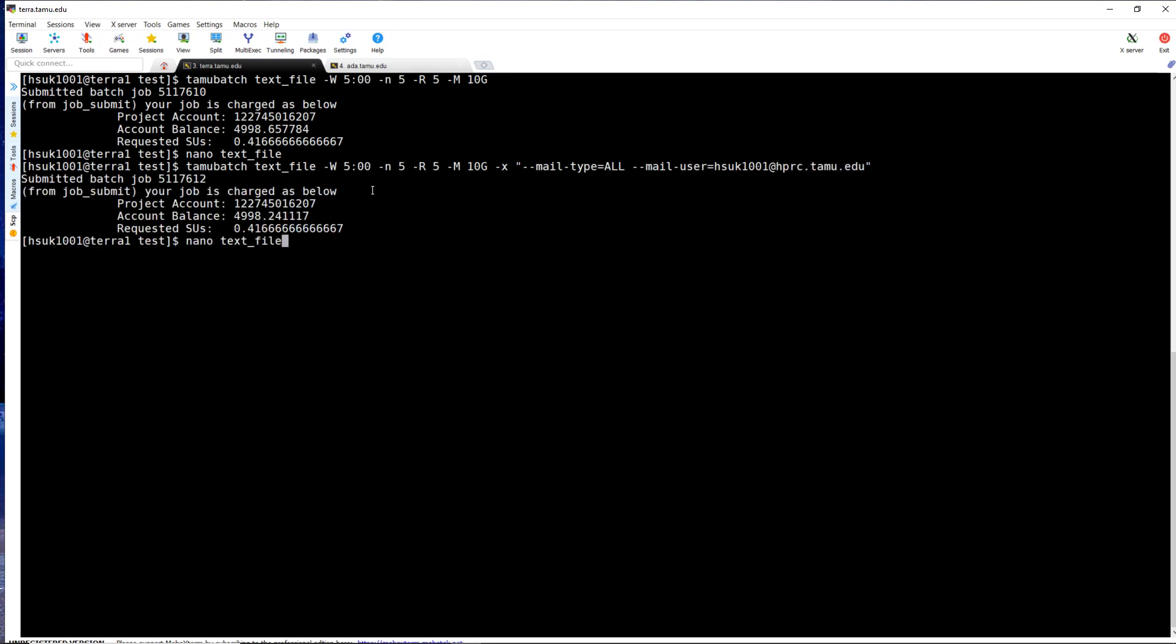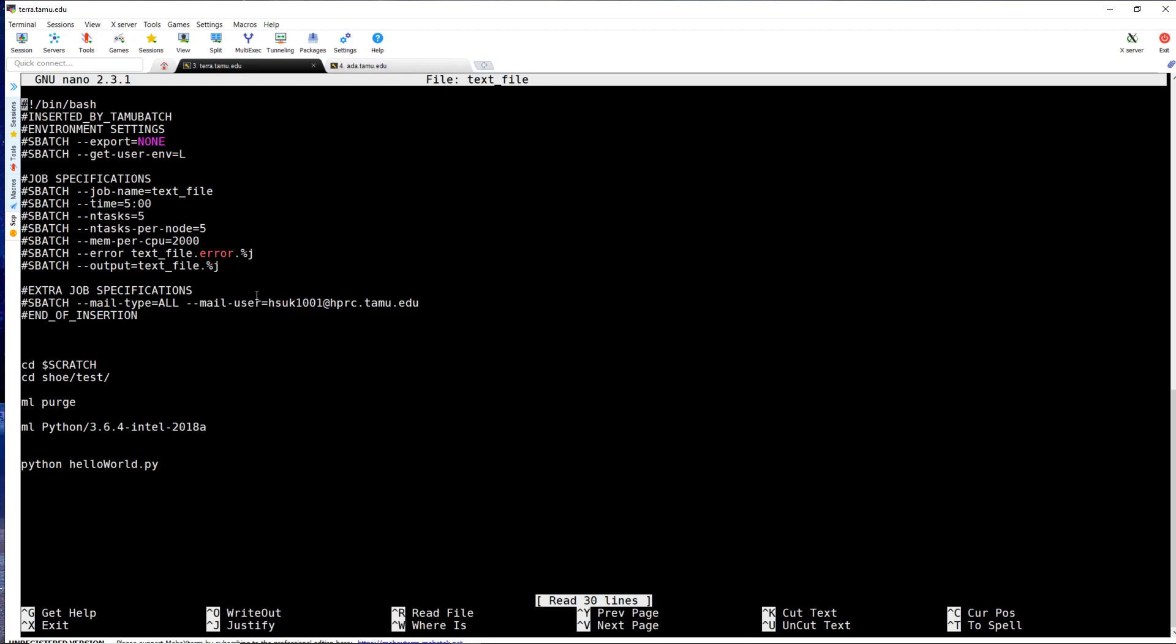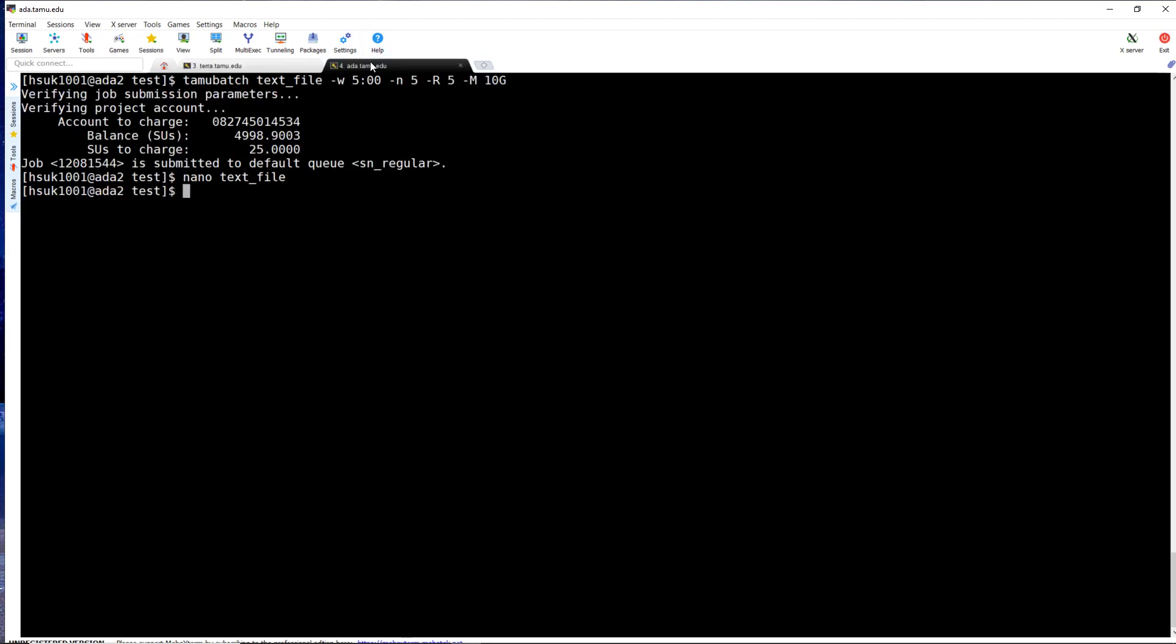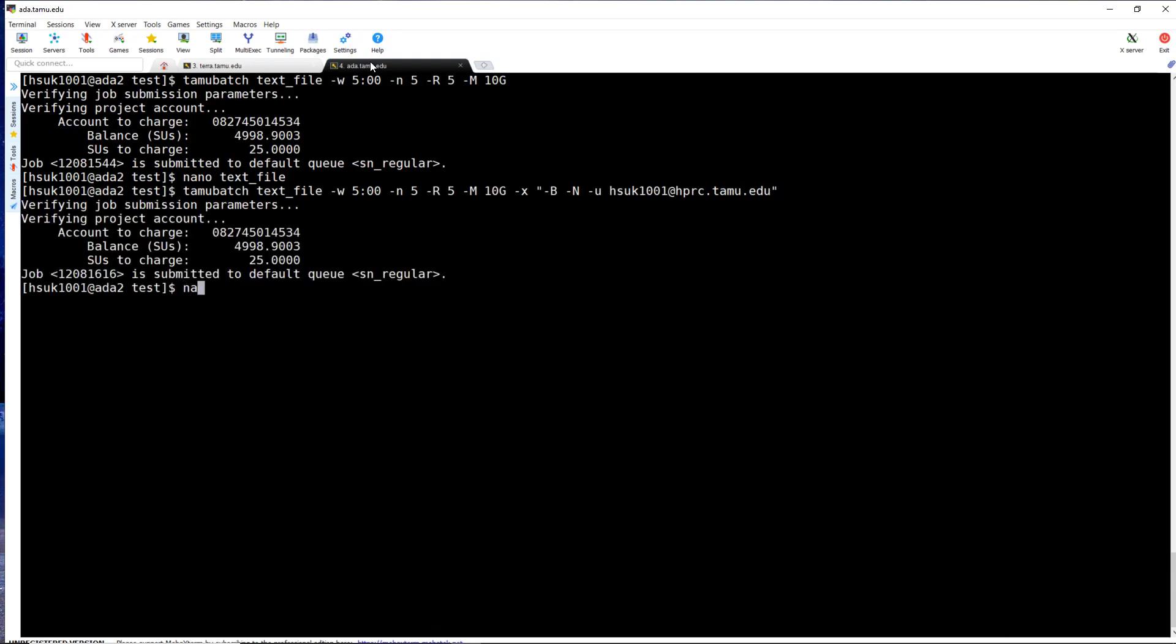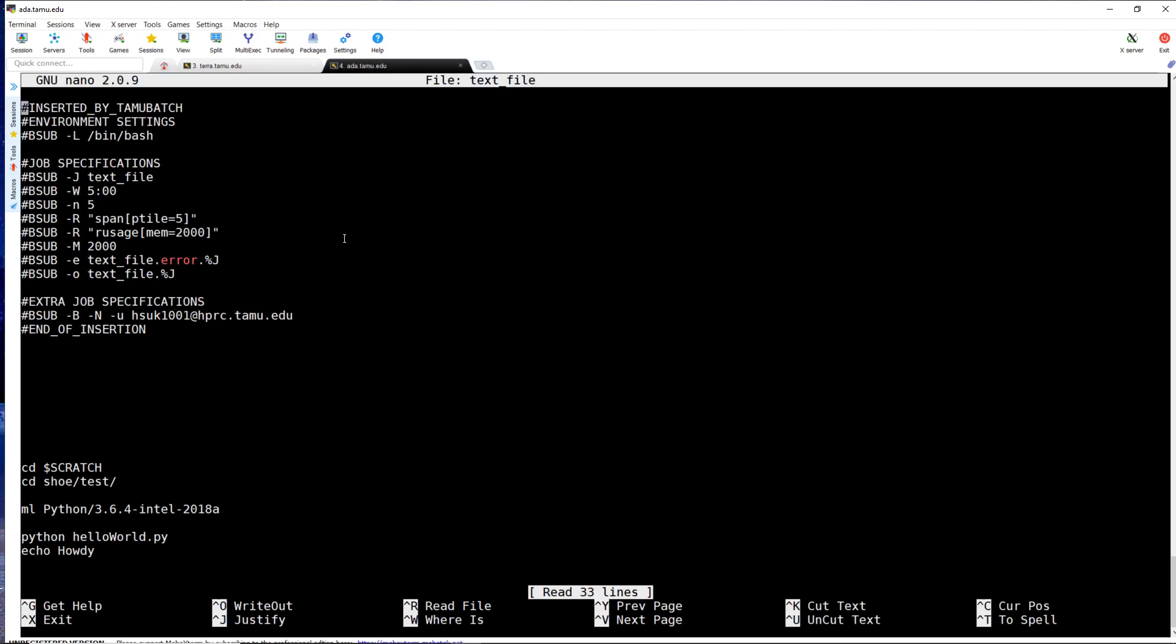Now taking a look at the text file, you can see that the extra flag will bring extra job specifications. And the same aspect on ADA, you can see that it has the same functionality.